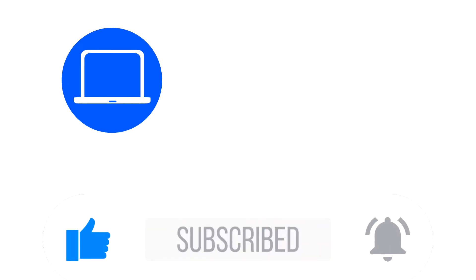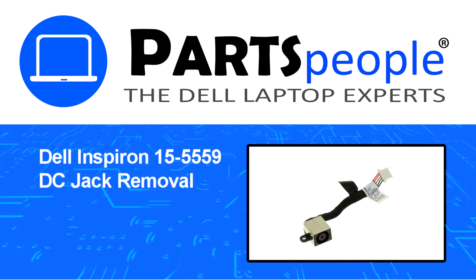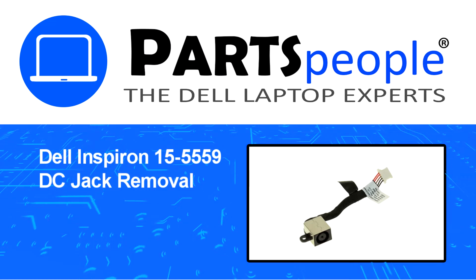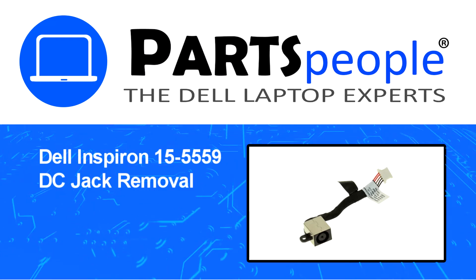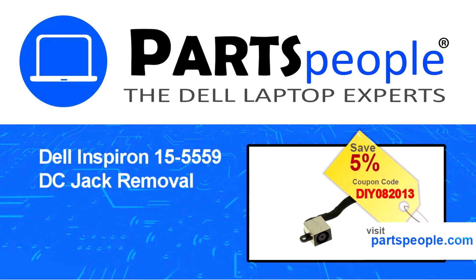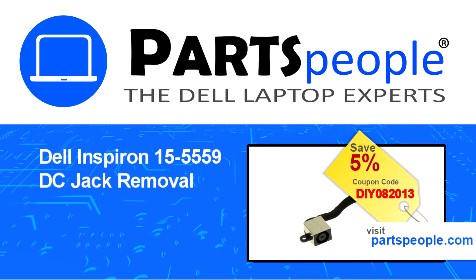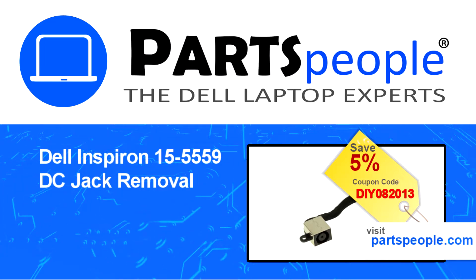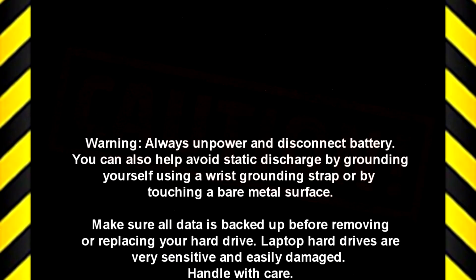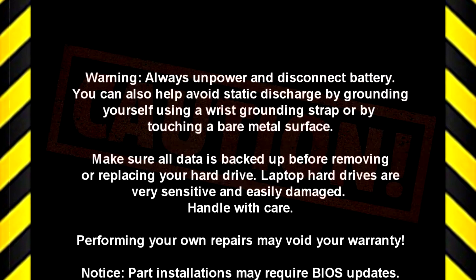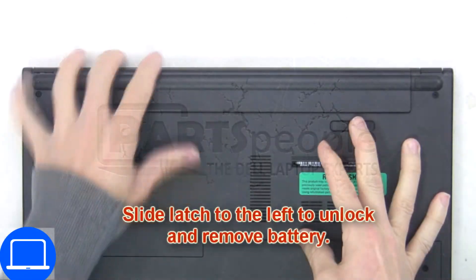Hey what's up, this is Ricardo at Parts People and in this video we'll outline the steps for completing a part replacement on your Dell PC. Visit our website and use this coupon for a five percent off discount.